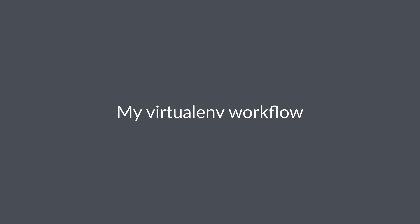There are a few command line tricks you can use to make your life easier when working with virtual environments. I want to show you a quick walkthrough of the virtualenv workflow that I use personally for working on Python projects.